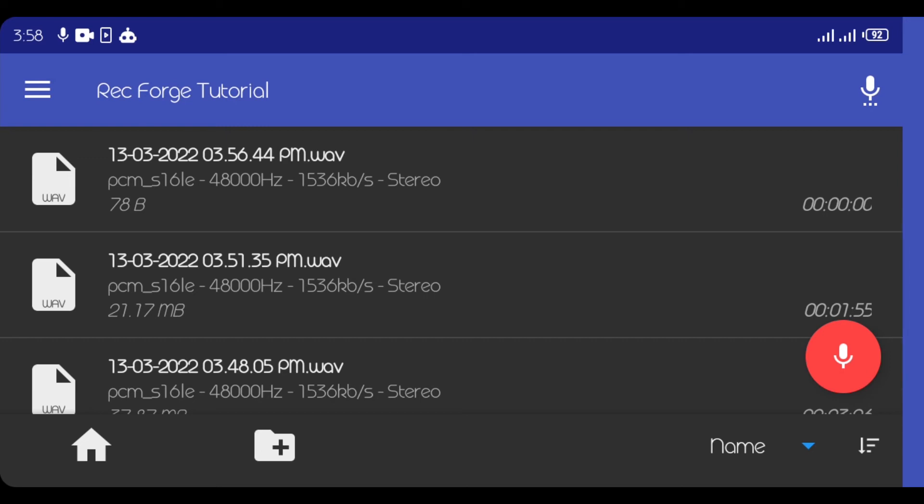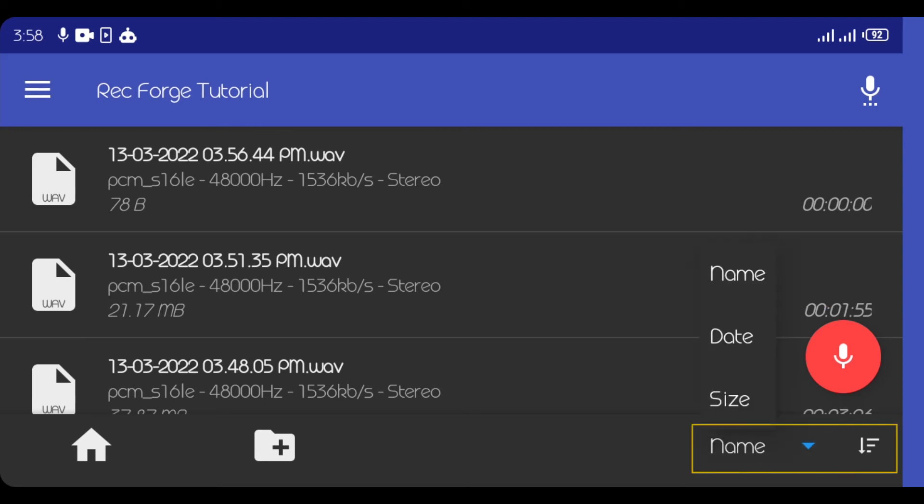So if I want to record a new file, I'll just click on this red button again. Then I'll start recording. If I want to sort this file, I can sort it by name or in ascending order or descending order.